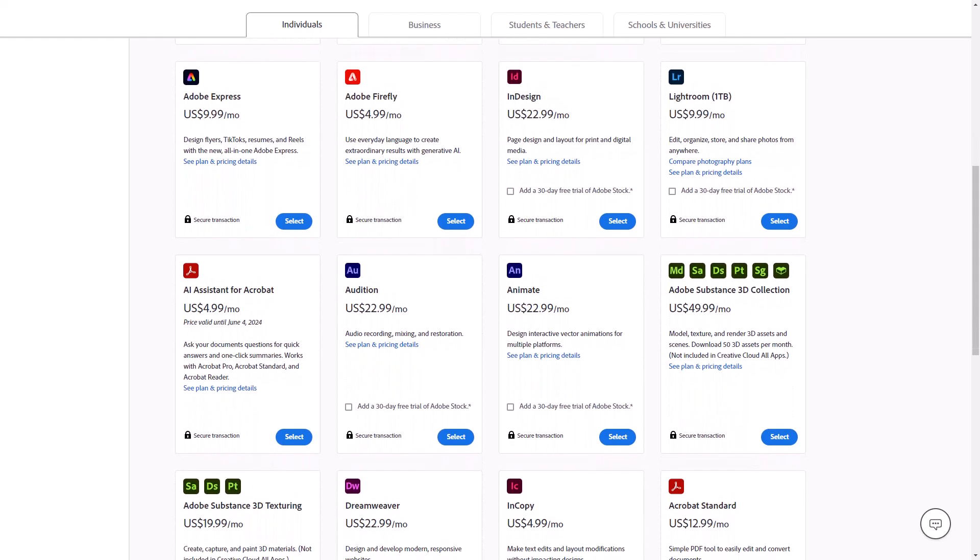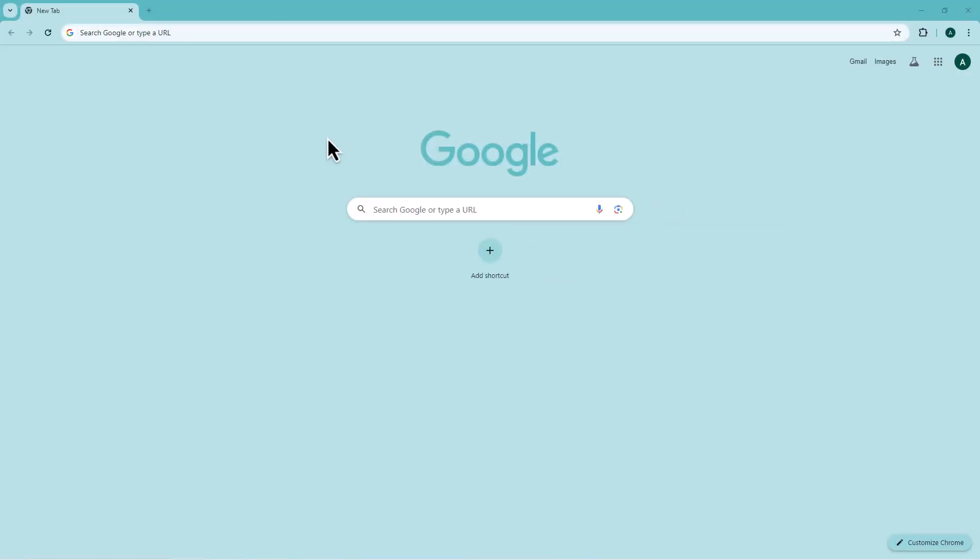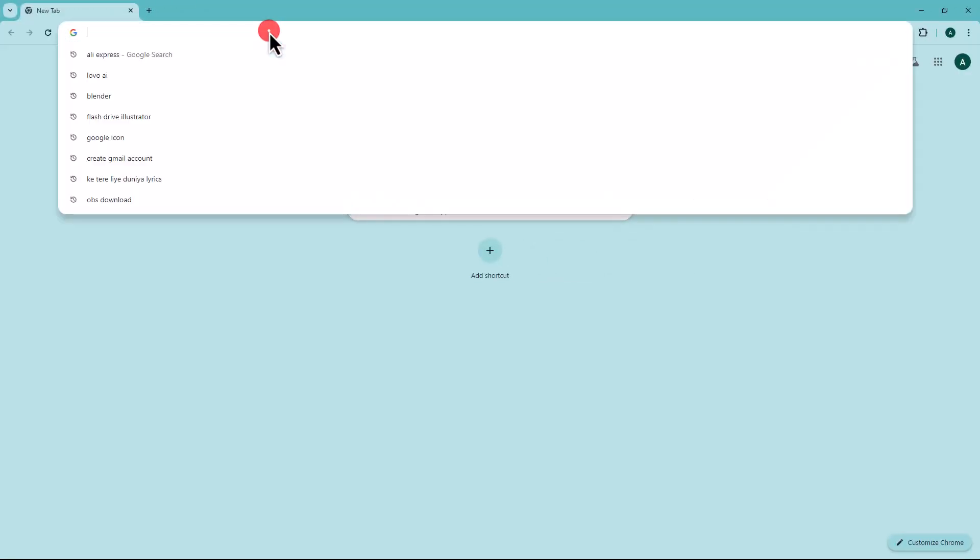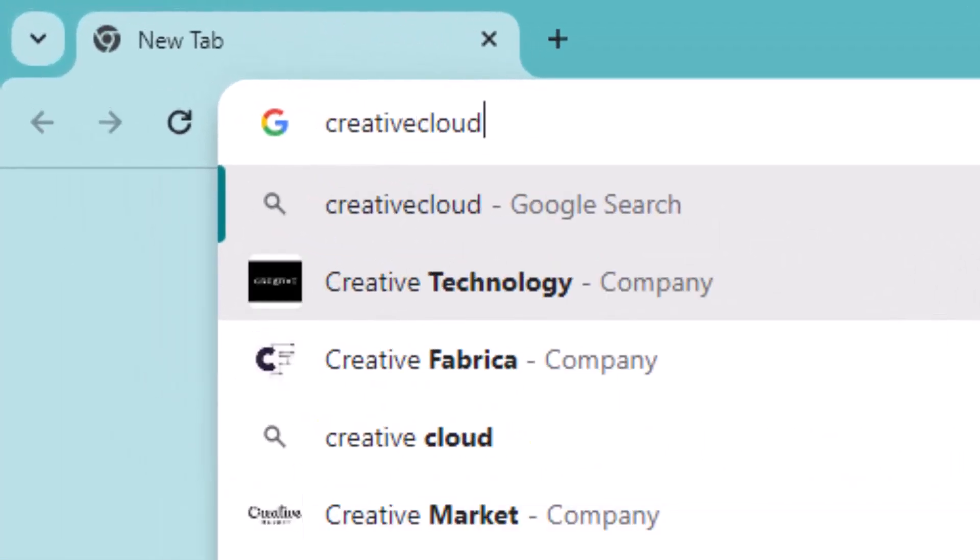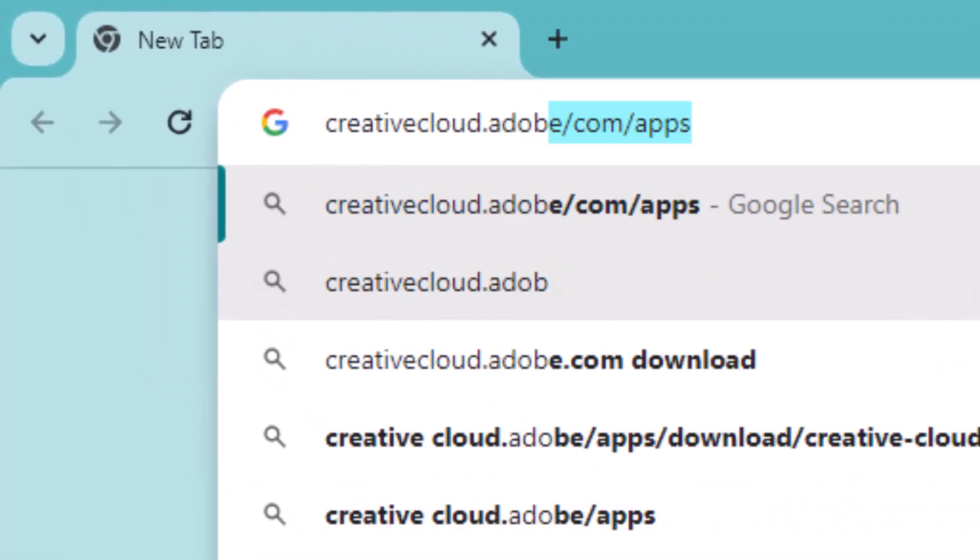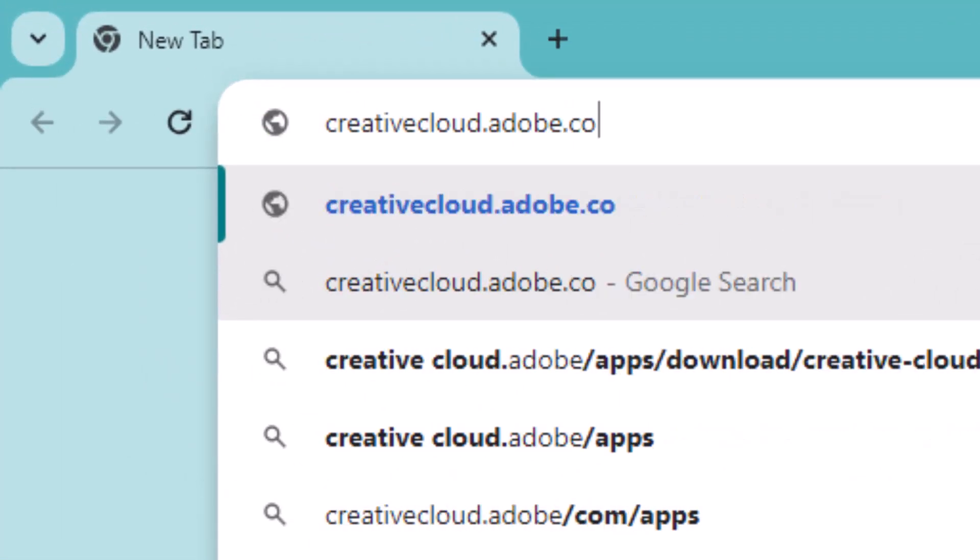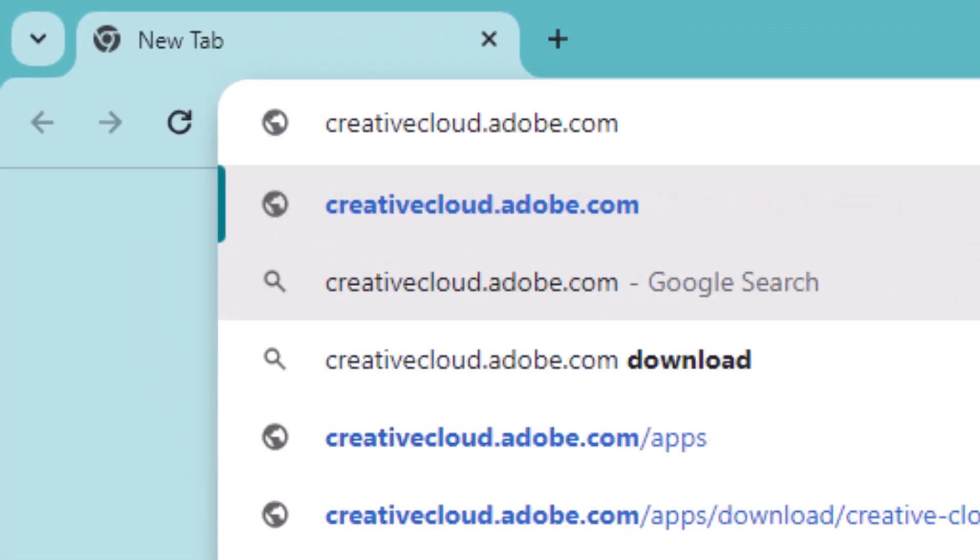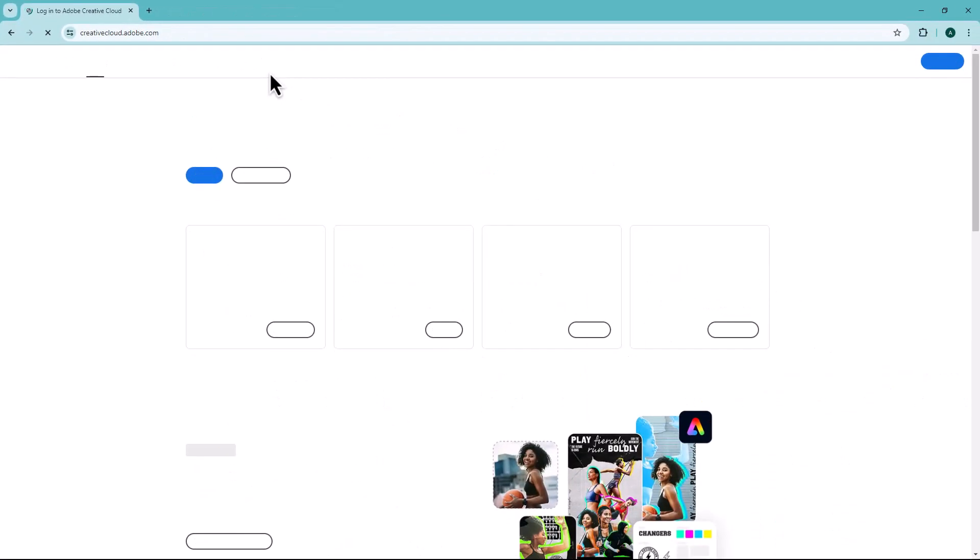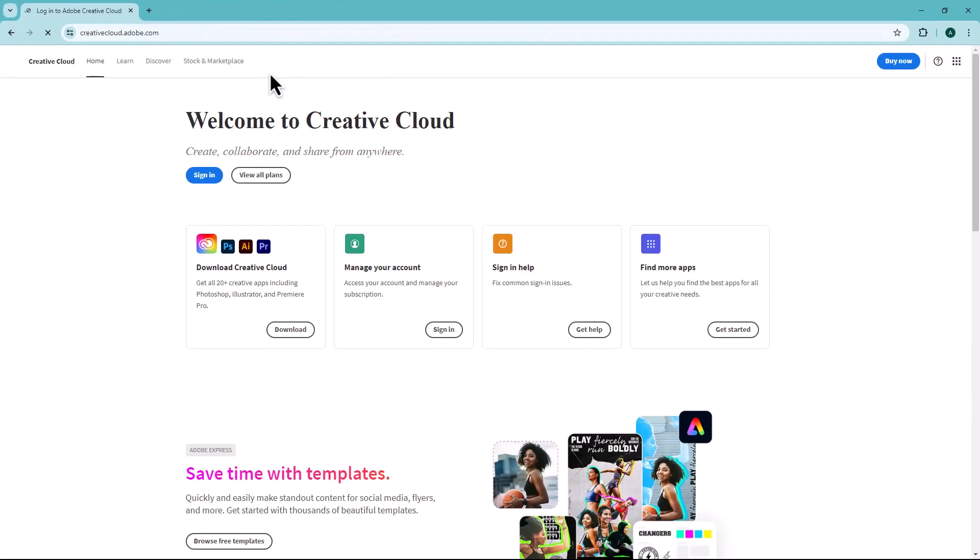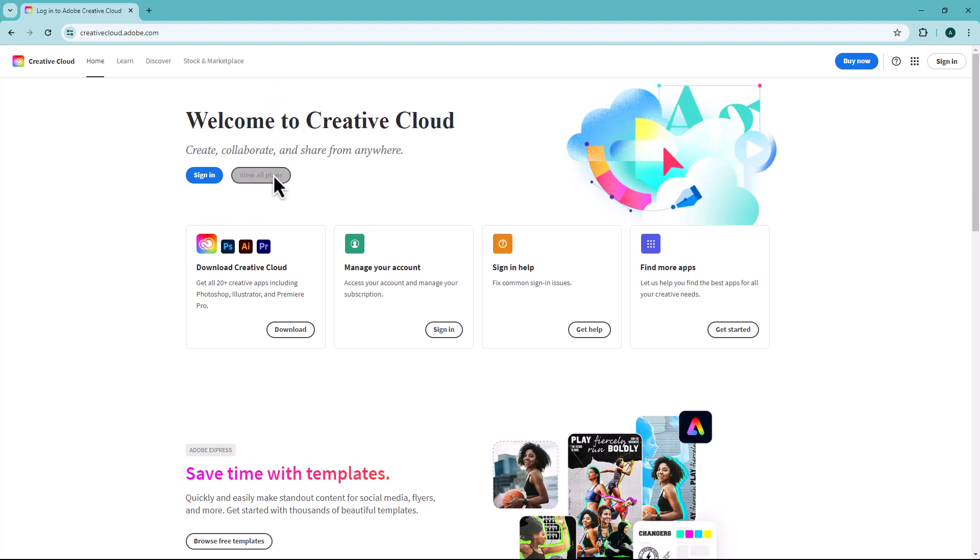To begin, open any web browser and visit Adobe Creative Cloud website at creativecloud.adobe.com. The link is provided in the description. Once you're on the website, click on the View All Plans button.